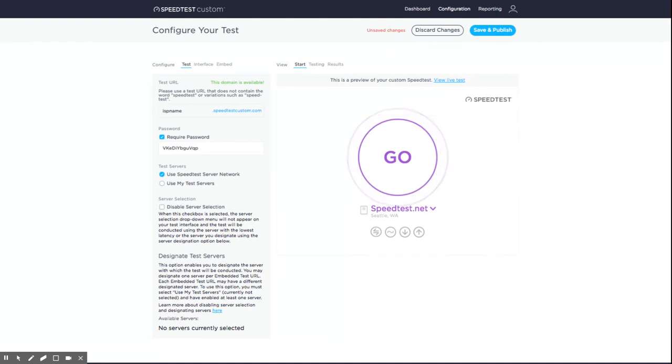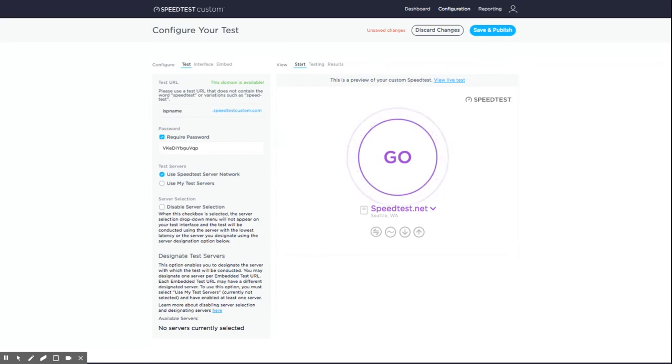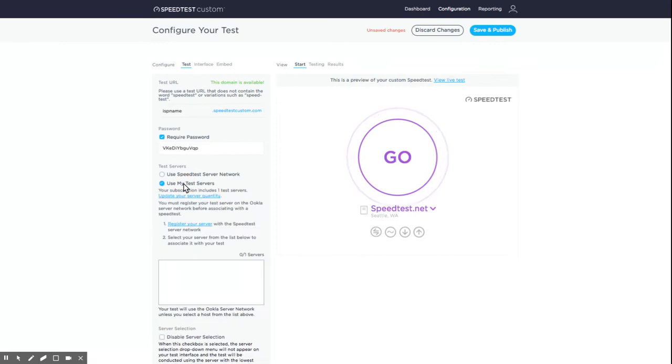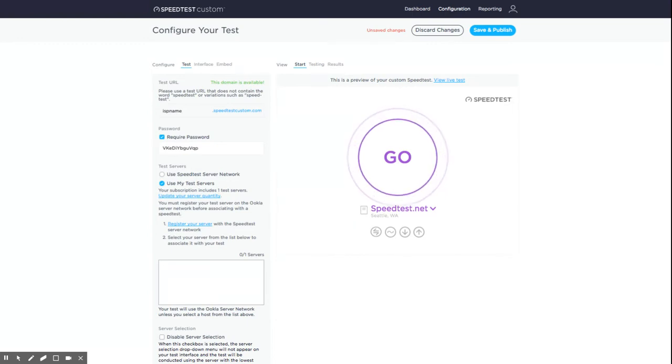Your test is pre-configured to use the Speedtest server network, making thousands of servers around the globe available to people taking your test. If you're a premium subscriber, you also have the option to use your own servers, ensuring only your brand is displayed to your users. To learn about this option, watch the second video of the configuring and publishing your test video series using your own server network.